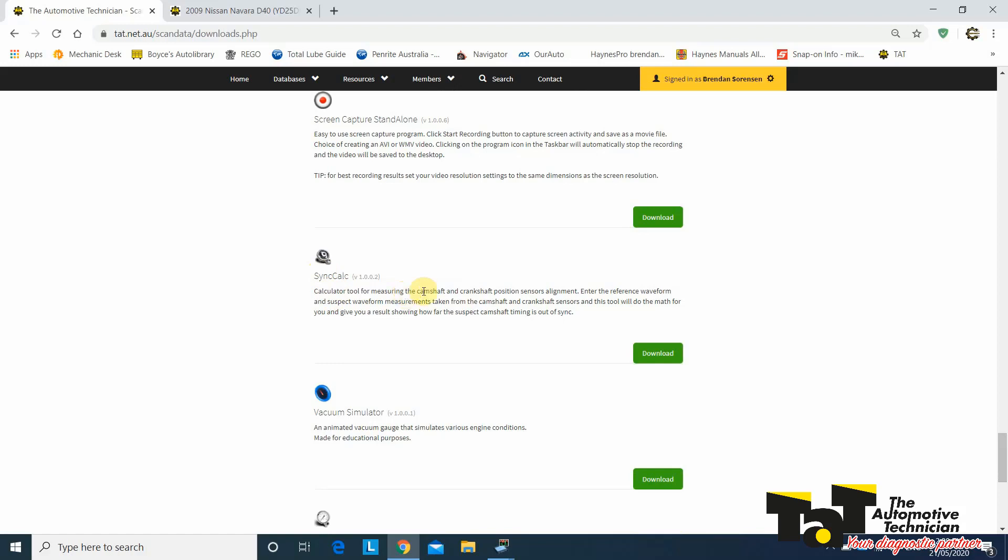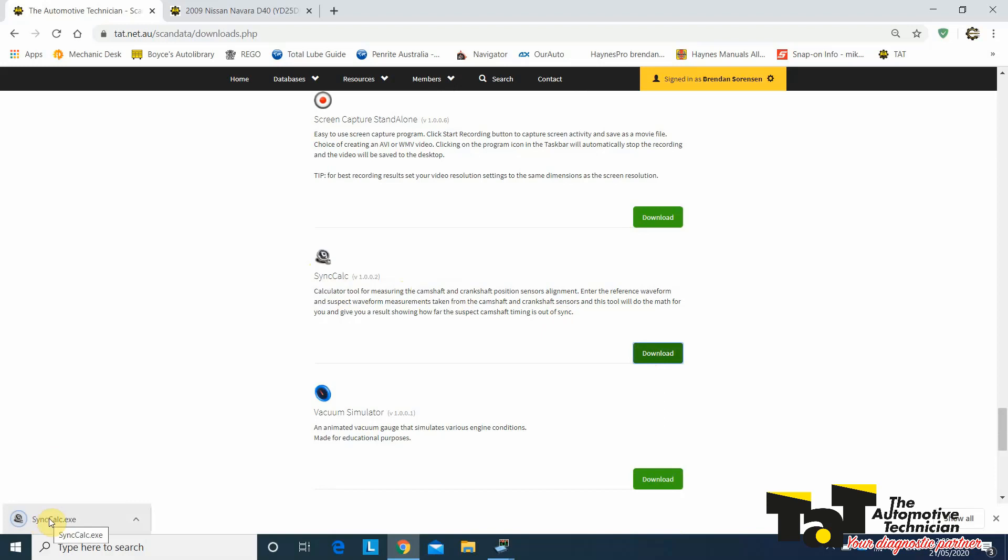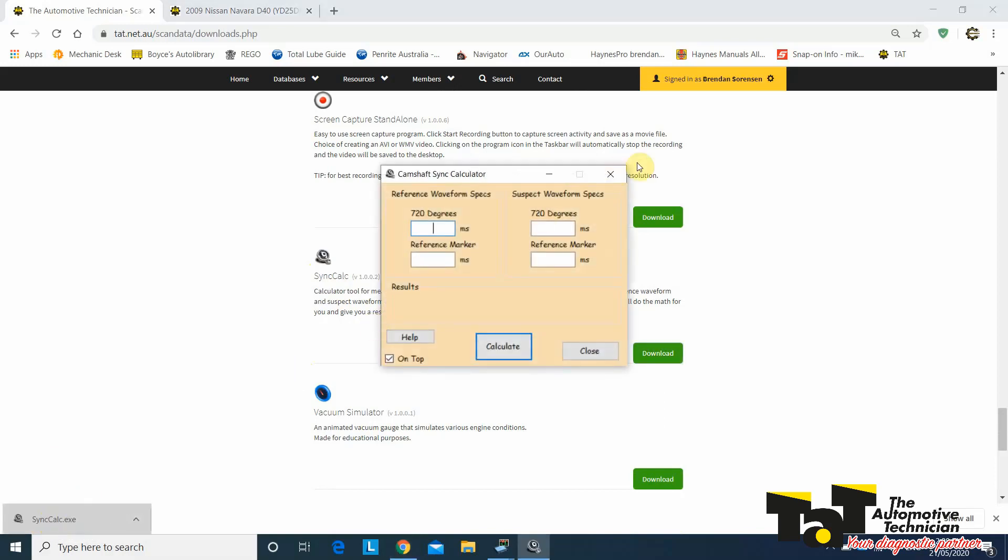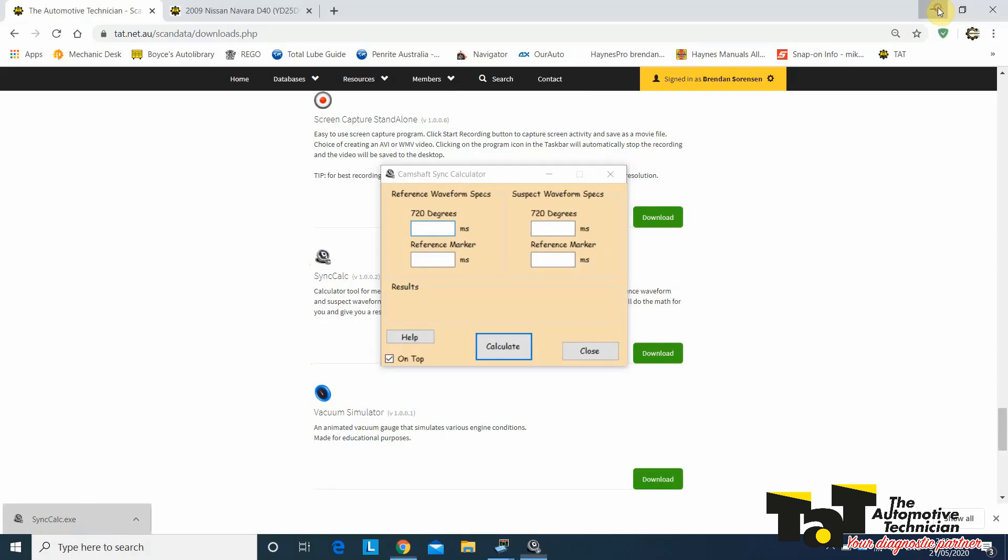If we scroll down through all of the programs that we've got for you to use, down near the bottom here, we've got Sync Calc. You can read what it's about, but I'm about to show you now. So you'd simply download that. Very small, so you can see it's already downloaded again anyway. Open that guy up, and it's that little application there.